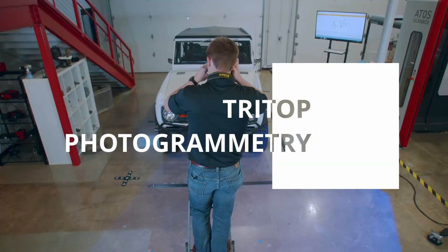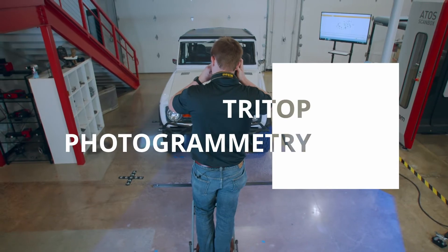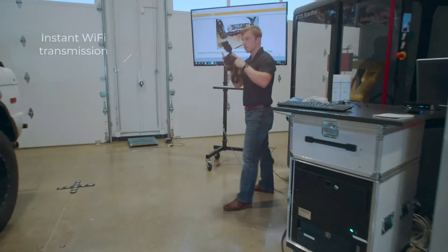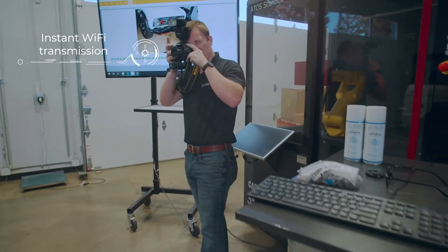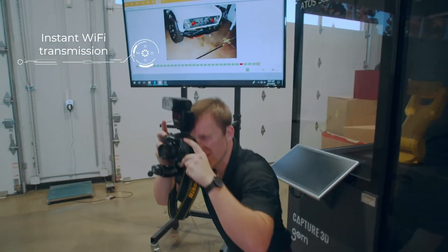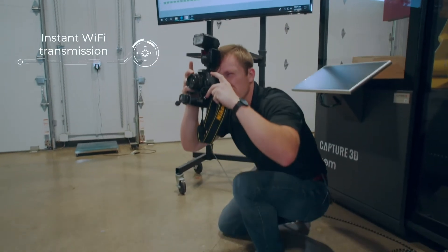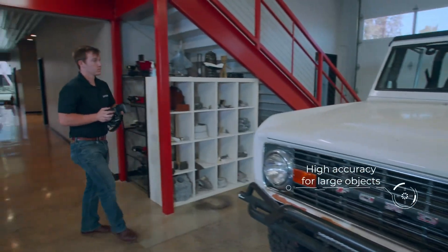Our photogrammetry system, which we call TriTop, is extremely compact and portable. We're not limited to a fixed span like your traditional arm-type CMMs and don't need to undergo complex procedures for repositioning to measure larger objects. We simply walk around the thing we wish to measure and take pictures of it.